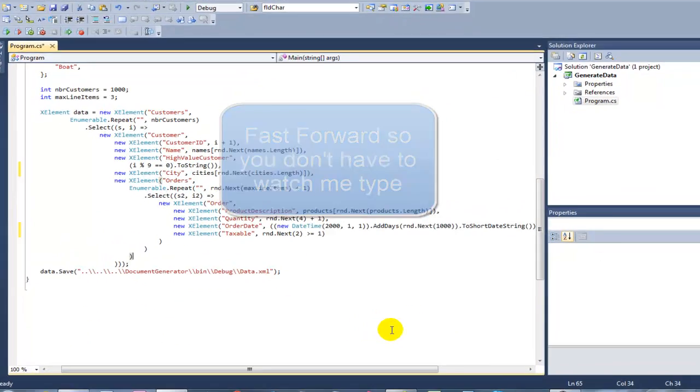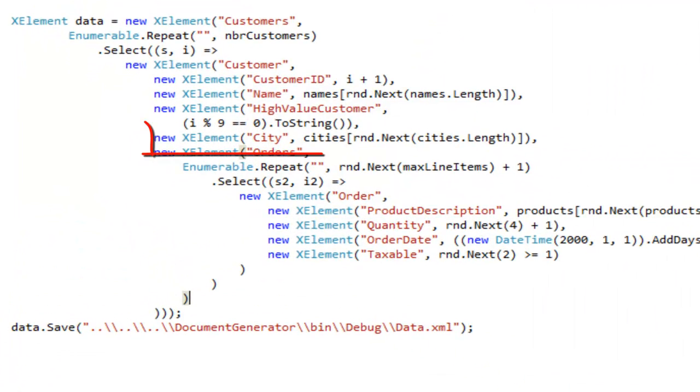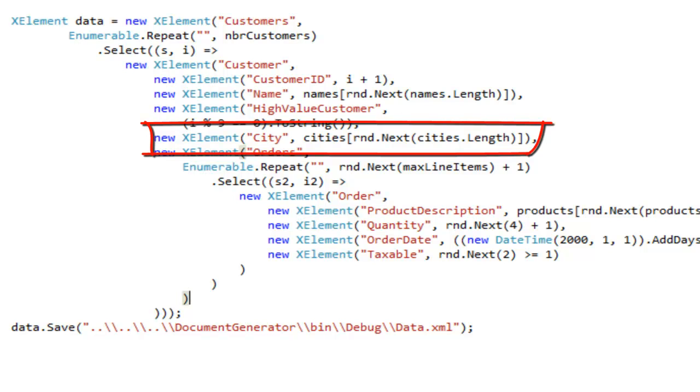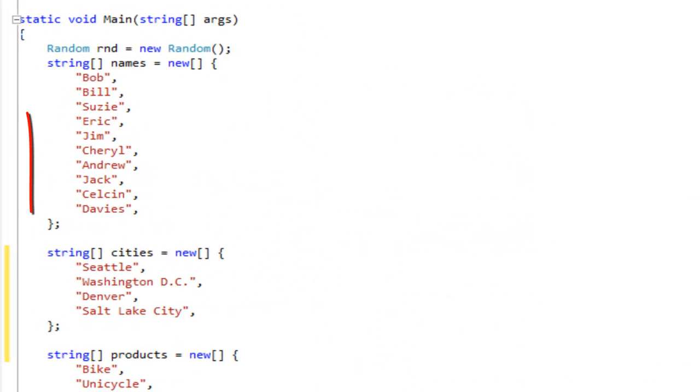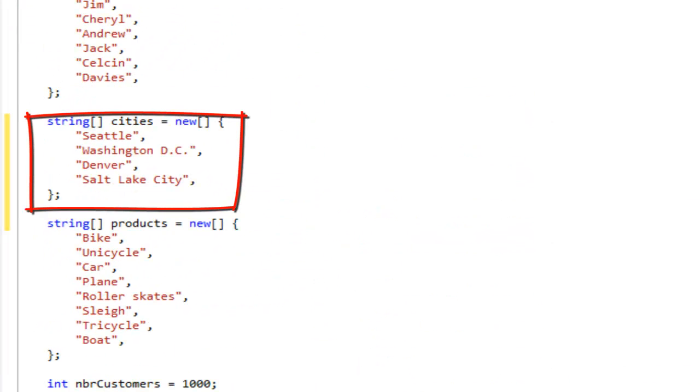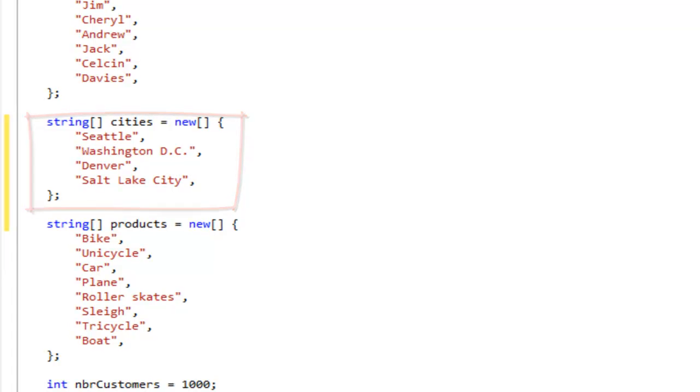So what I've done here is I've added a new element of city and that takes a random city from this cities array that is initialized with a few cities.